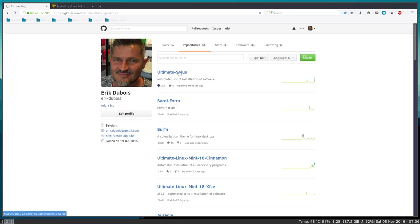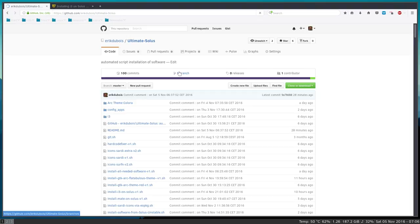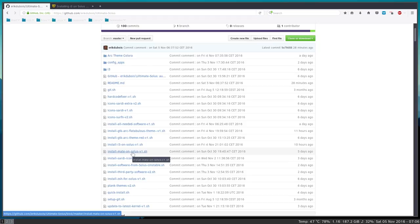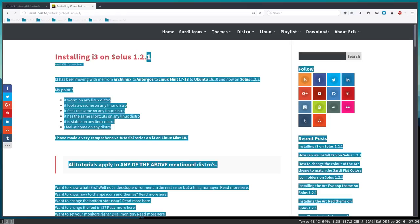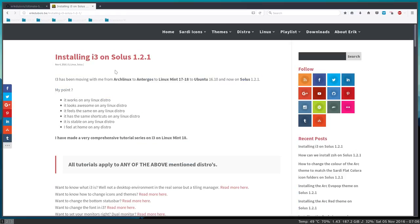On Ultimate Solus on GitHub you'll see that there's a possibility to install as well the mate. And everything is explained on Eric Dubois to install i3. So next article will be installing mate on Solus and showing you guys how that looks.